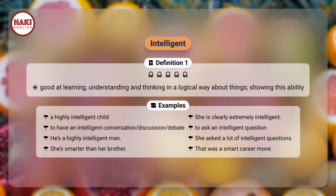To have an intelligent conversation, discussion, debate. To ask an intelligent question.